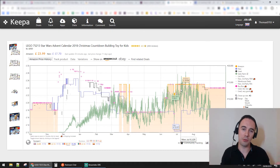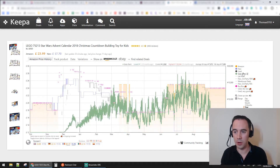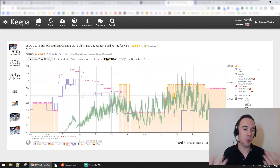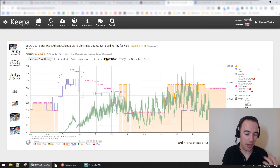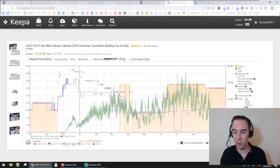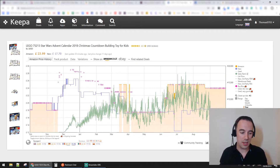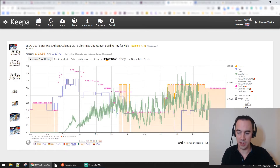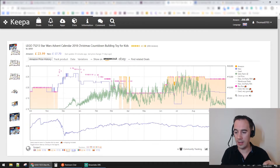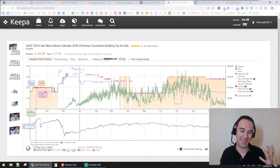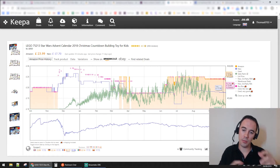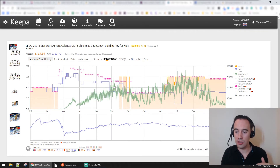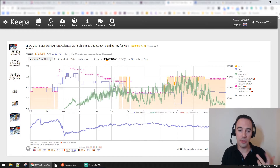Now when you look at the Keeper graph, you're going to see something like this. I turn off 'used' data - I'm not selling used products, so I don't really care about that. Down here there's an option called 'more historical data,' which gives you a second graph at the bottom. It's really useful because it shows you the new offer count.